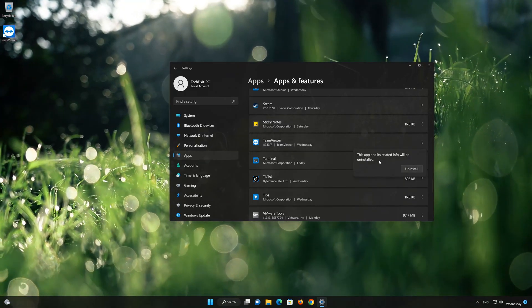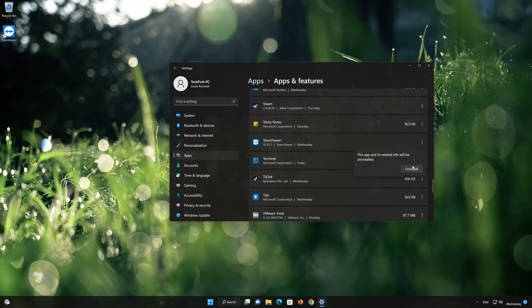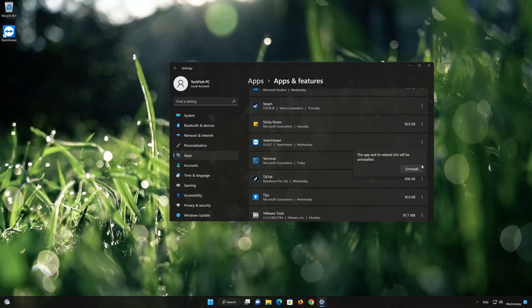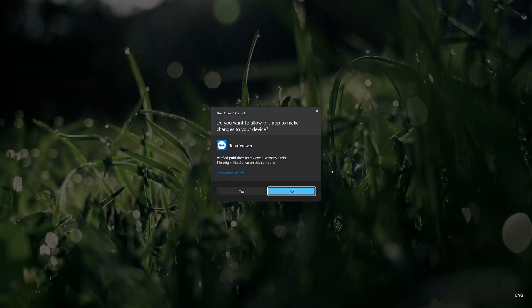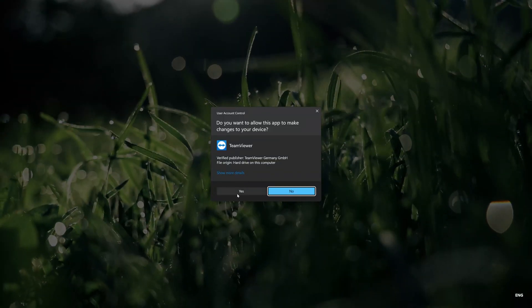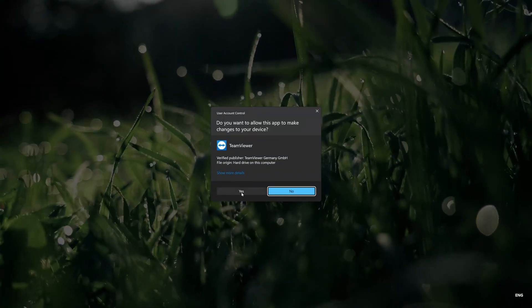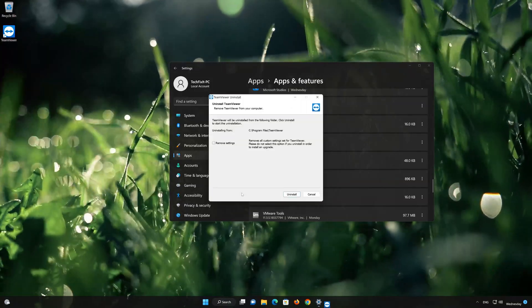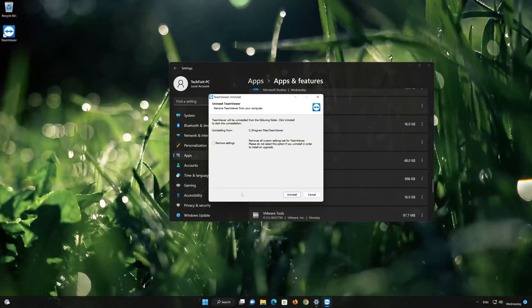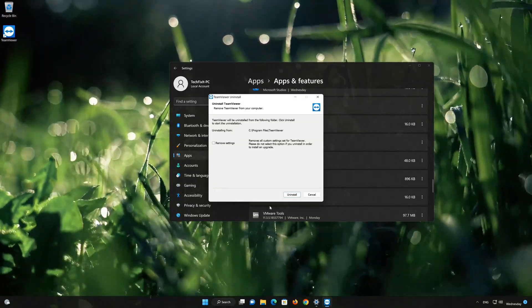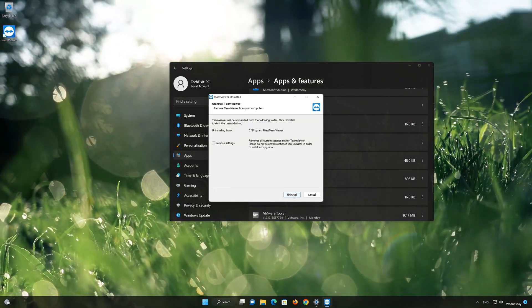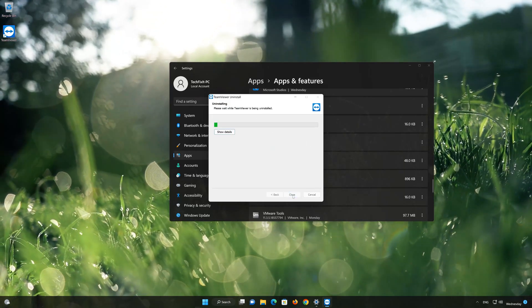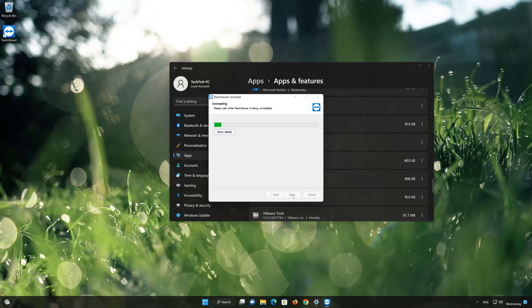Press Uninstall again. If you don't want to remove the settings, just press Uninstall. Wait for TeamViewer to be uninstalled.